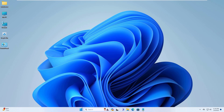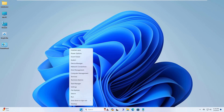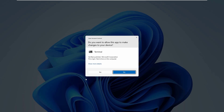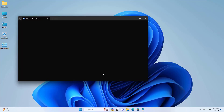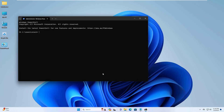To uninstall Phone Link, right-click on the Start menu. Click on Terminal Admin. Click on Yes. After opening the Windows Terminal, copy and paste this code into the terminal. Press Enter.